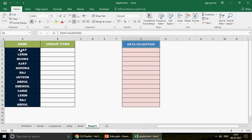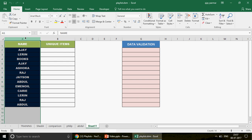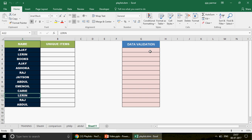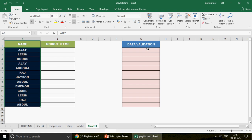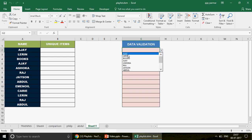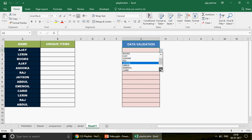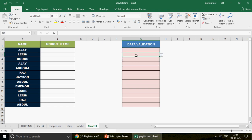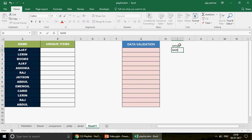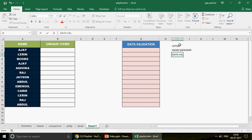Today's topic: suppose in column A you have a table with many repeated names — names like AJ, Larry, Ashoka, Raj, Jason, Abdul are appearing again and again. We need a data validation dropdown that picks only the unique names, so repetitions don't appear in the dropdown.